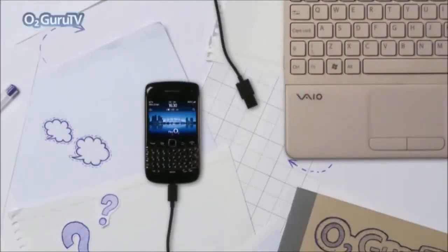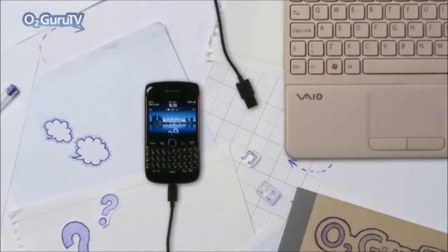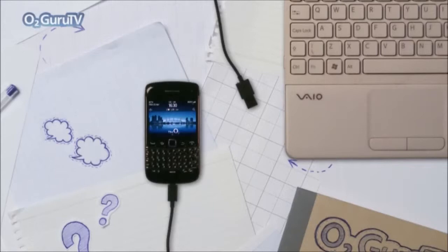A new BlackBerry doesn't mean the end to all your favorite pictures and most important contacts. By using BlackBerry Desktop, you can simply transfer all of your data from old phone to new with the click of a few buttons.